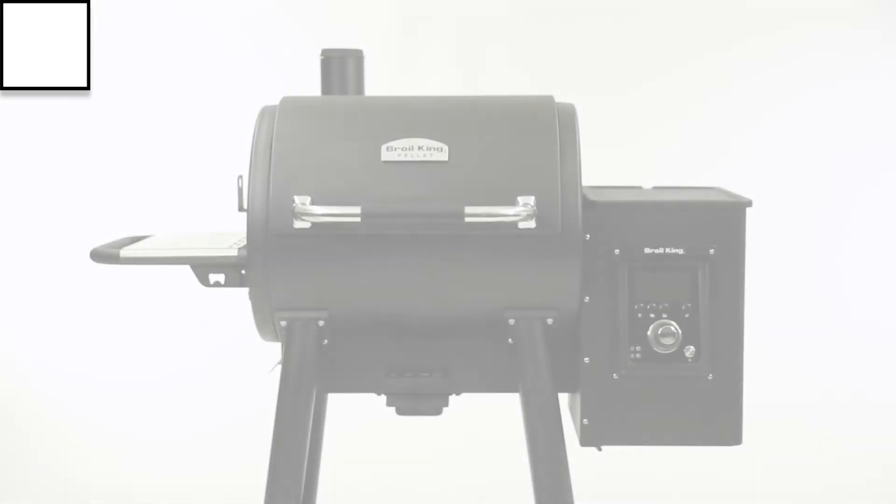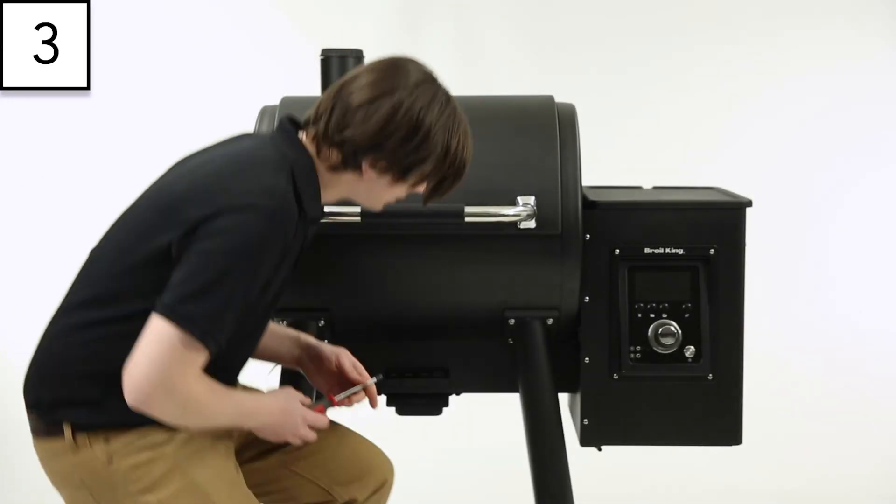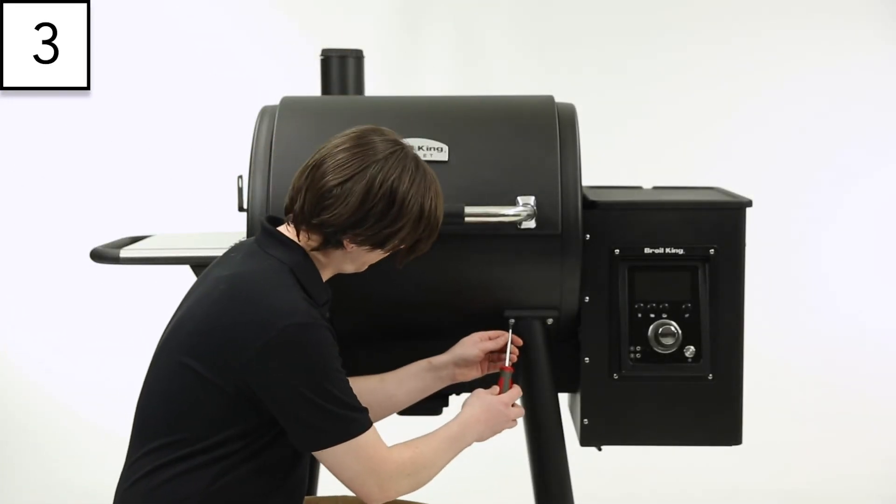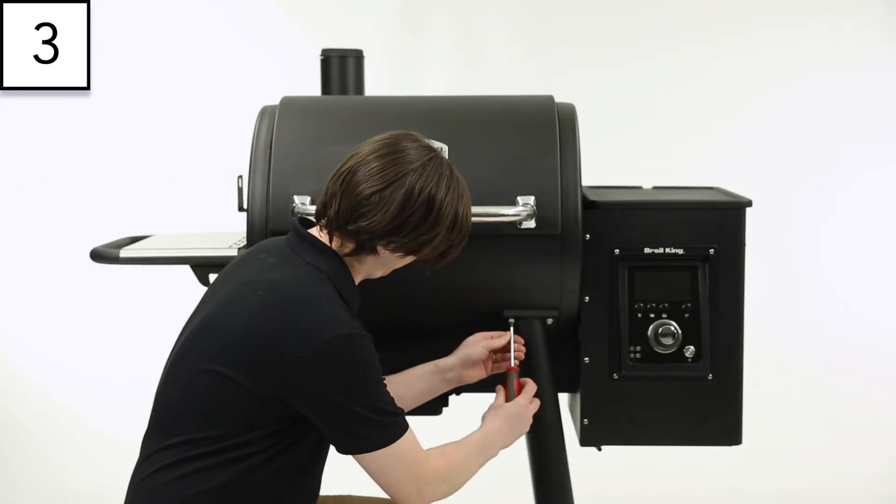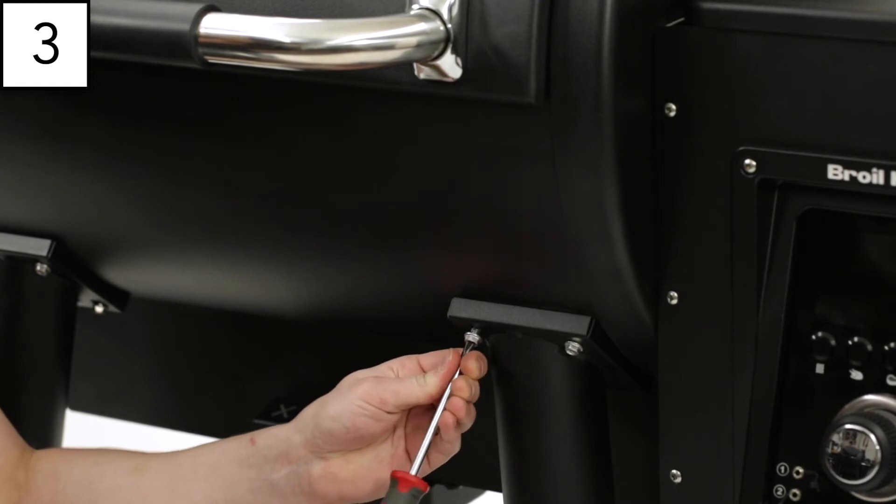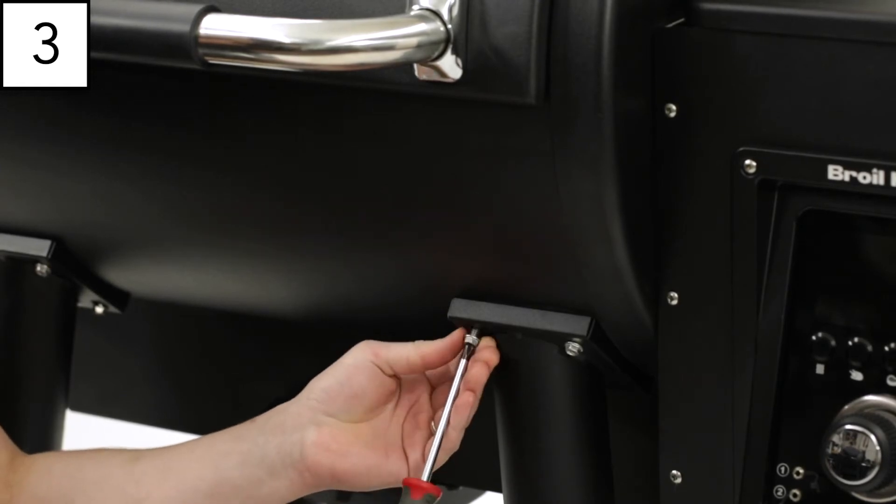Step 3: Remove the two inner screws from the front legs on the pellet grill.